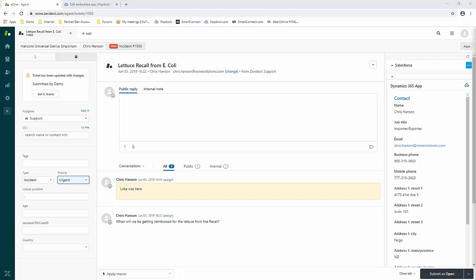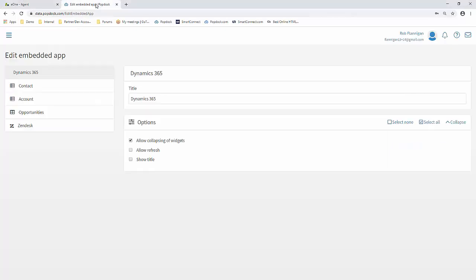Earlier, I told you that you can customize the fields that display in both Zendesk and Dynamics CRM. So along with your app subscription, you get access to a PopDoc App Edition account that allows you to customize your app.